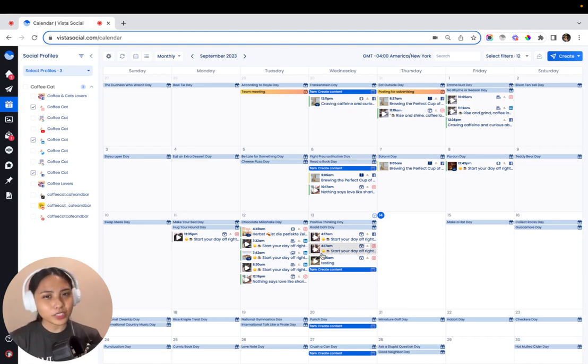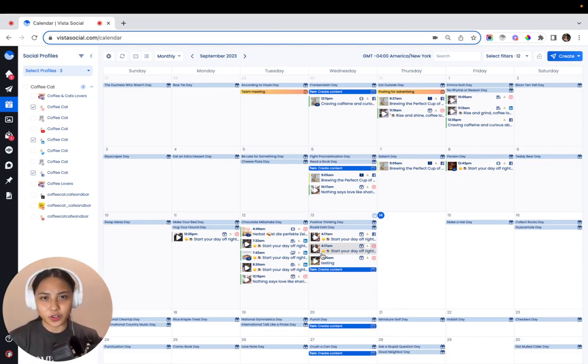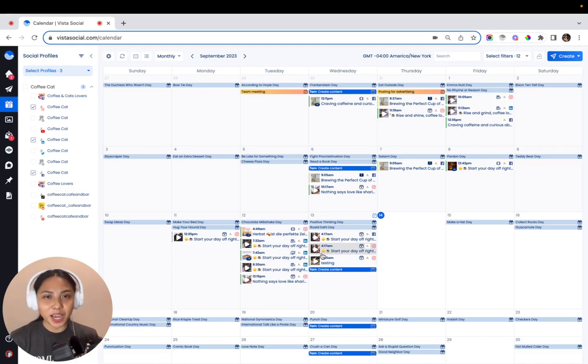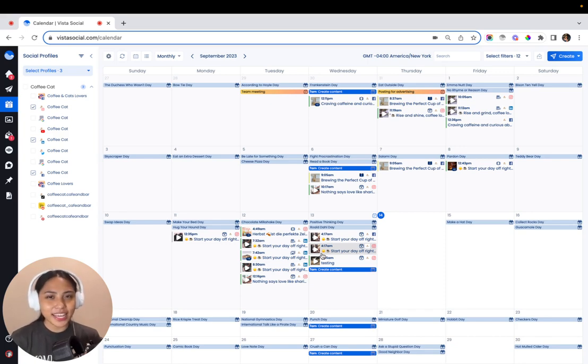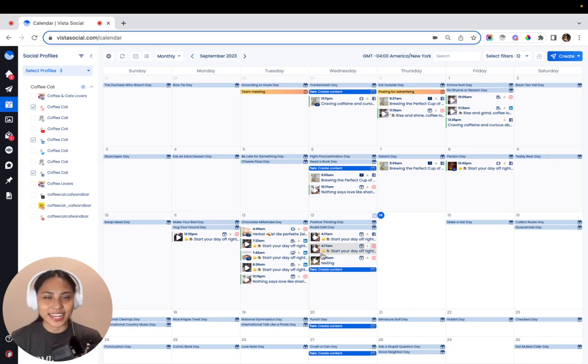You might have a default caption or intro that you've been meaning to add to each of your posts, or maybe you just created an awesome caption that you want to save for future use. Whatever the reason, Vista Social can help you skip the hassle by saving your captions in our platform.